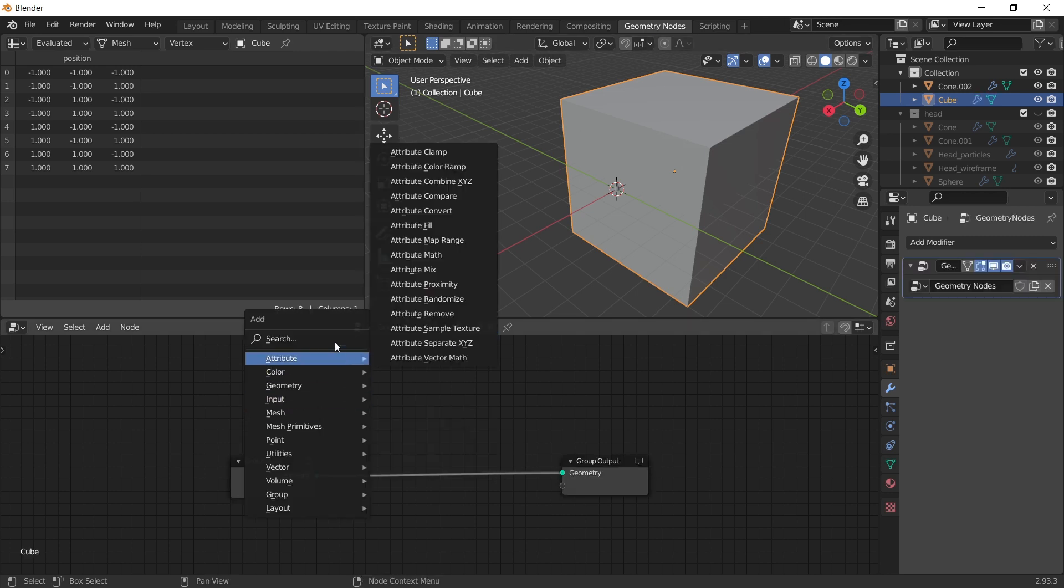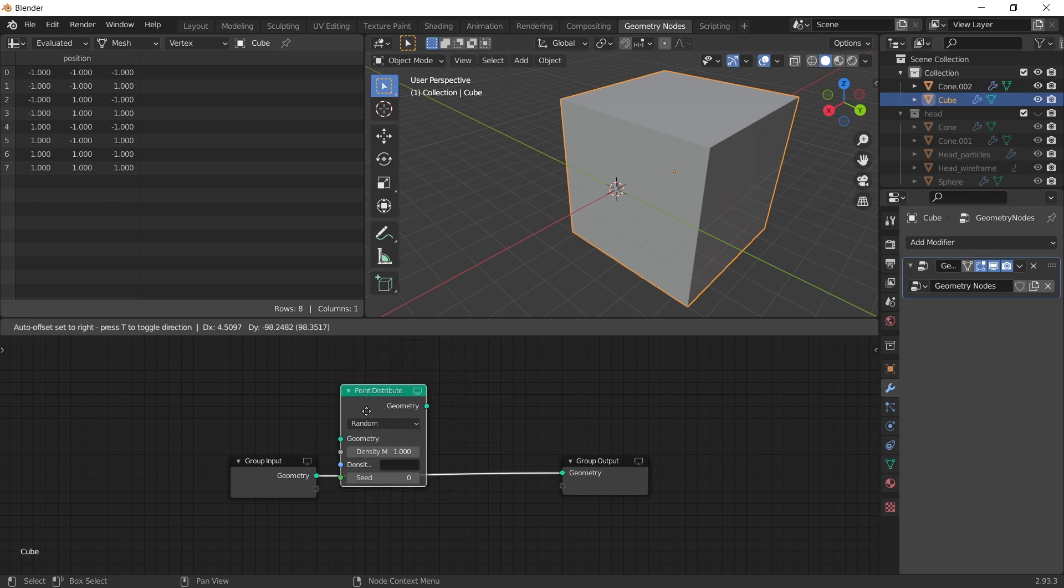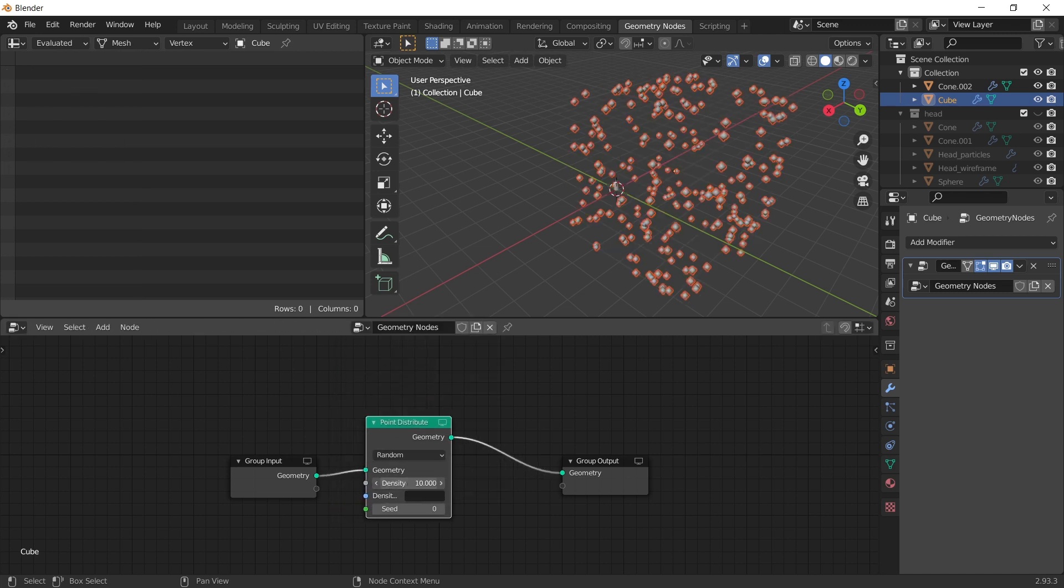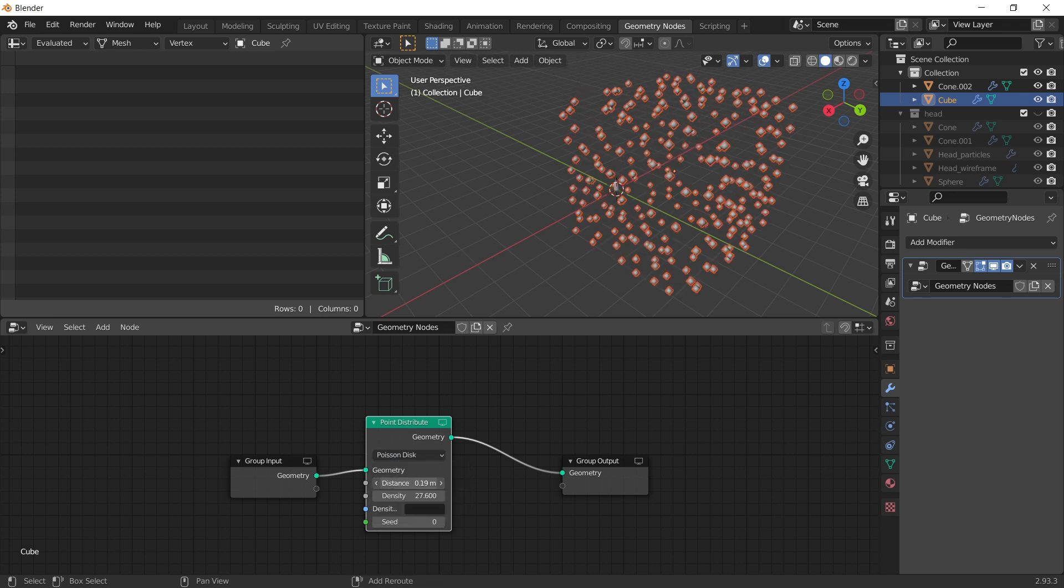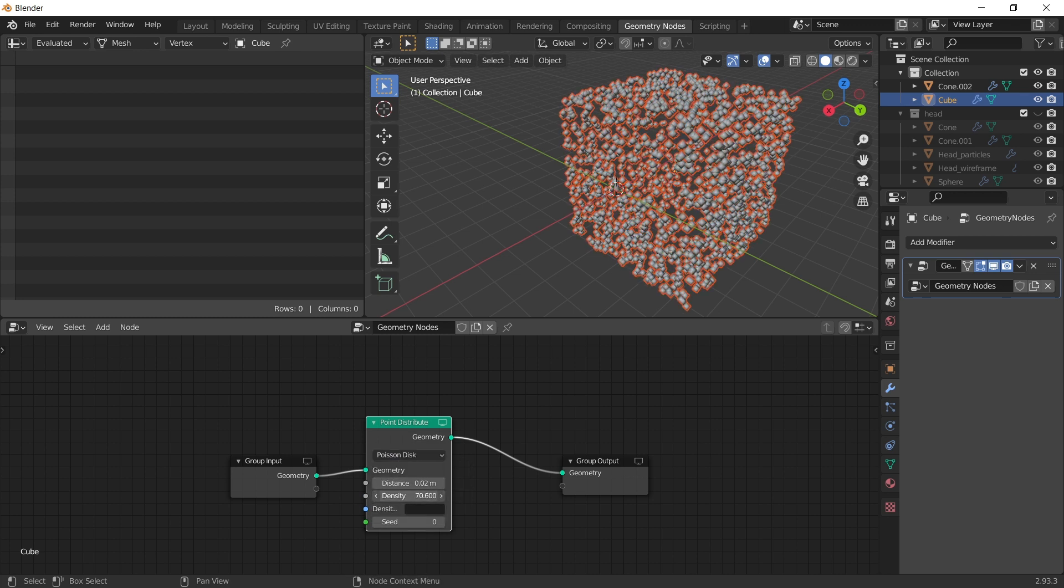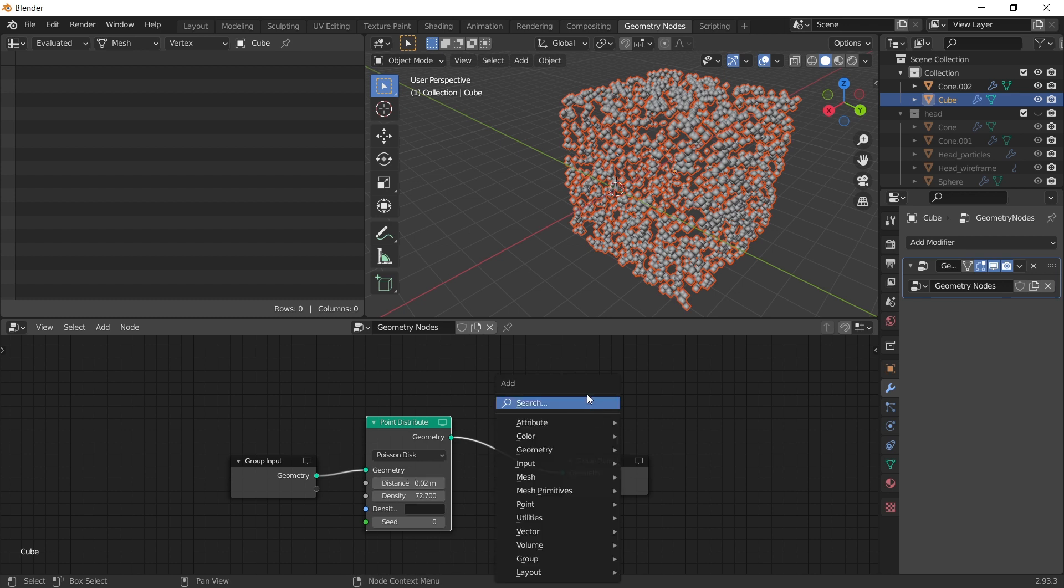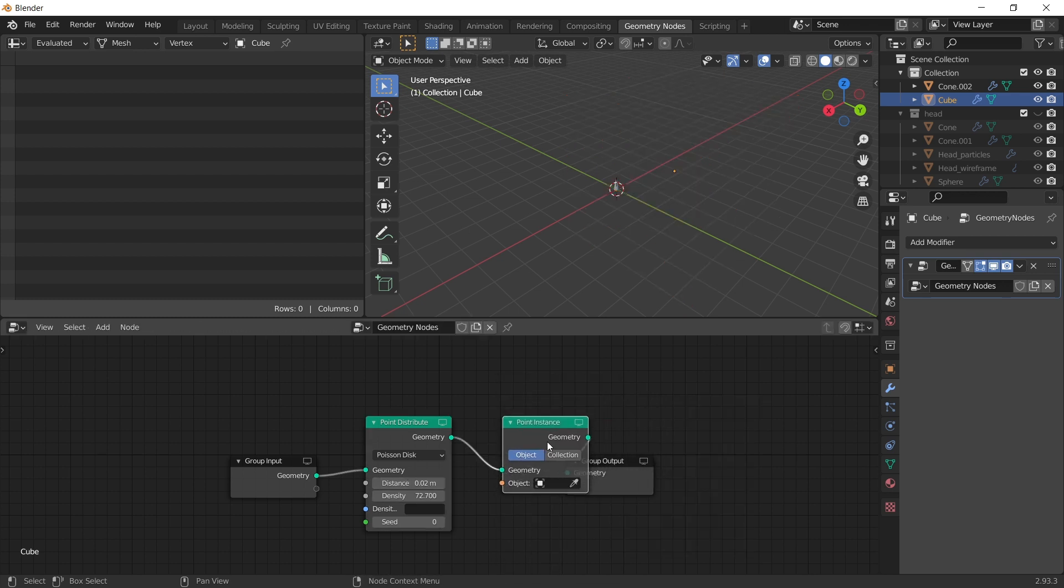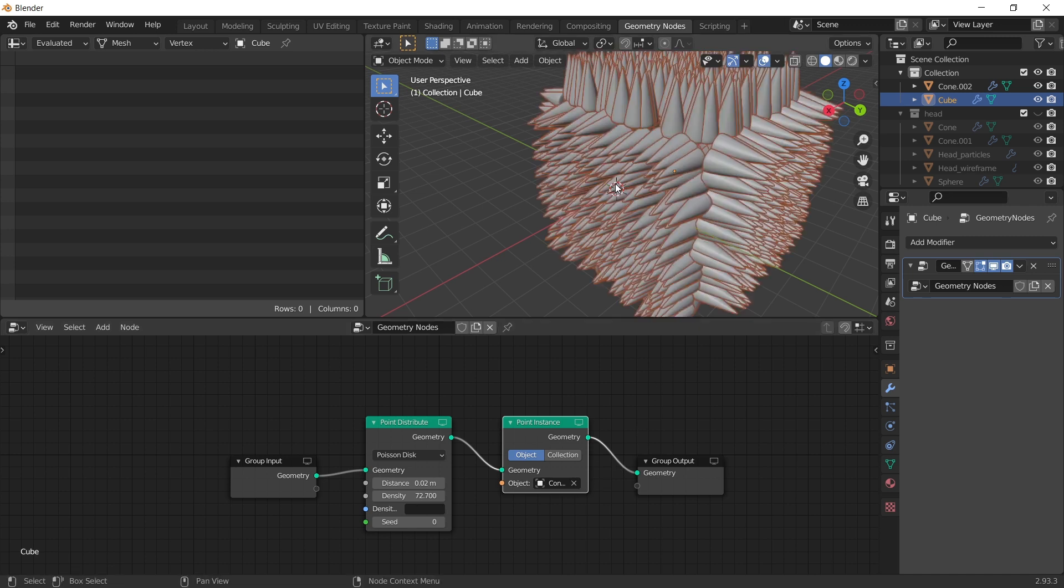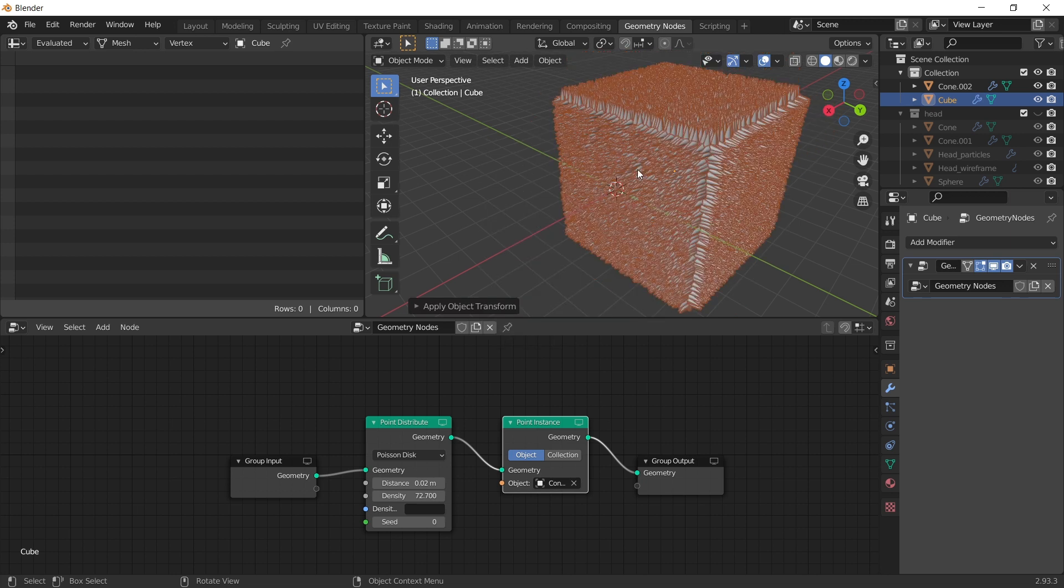From here we can control the number of the points. And from here we can control the distance between them. Shift A. Point instance. Select our instance. We can rename the new objects.